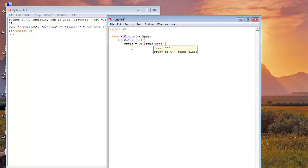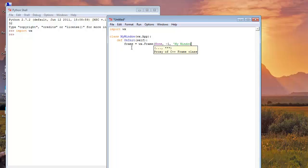And then it asks for the frame ID. Now, if we write minus one, WXPython will generate an automatic ID for our frame. And now we will give our frame a title, so I will give it title my window. That's all.